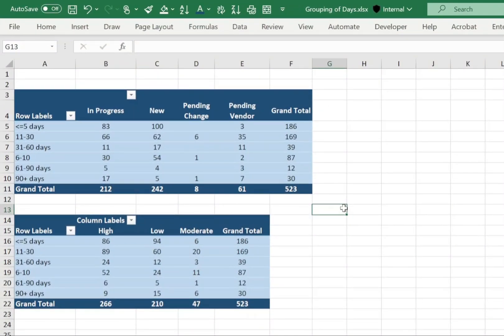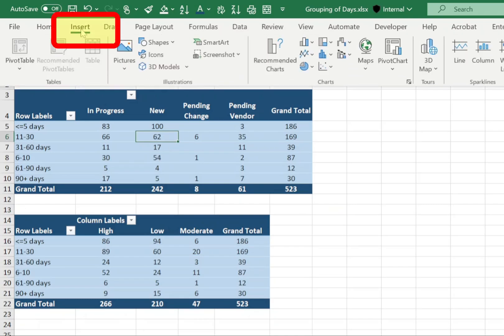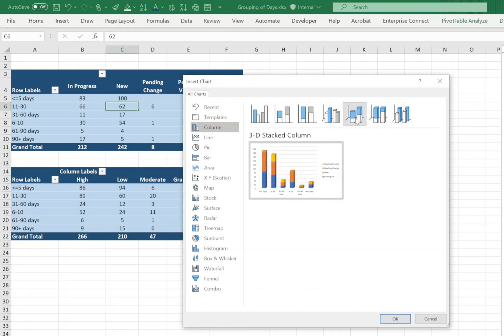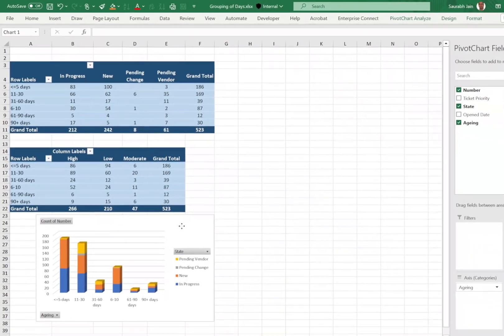To create the chart, select any cell in the pivot table, go to the insert menu, click on recommended charts and you can select any option. I am selecting 3D stacked column, click OK and it will create a chart for you.